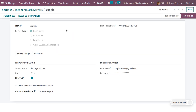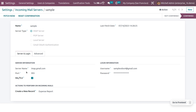You will be able to see the name of the email and the type. You have to choose IMAP server. Under server and login, you have to provide the server name, which is imap.gmail.com. When you choose SSL/TLS, the port number will be automatically configured.